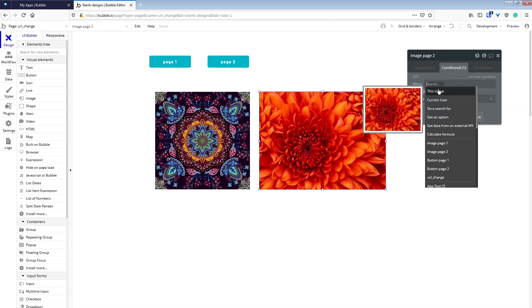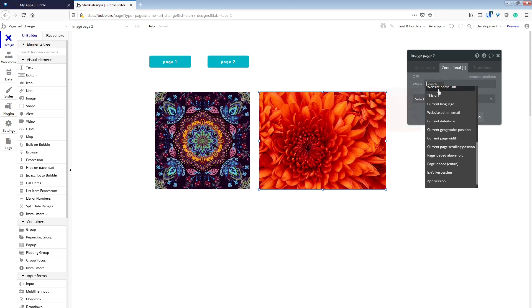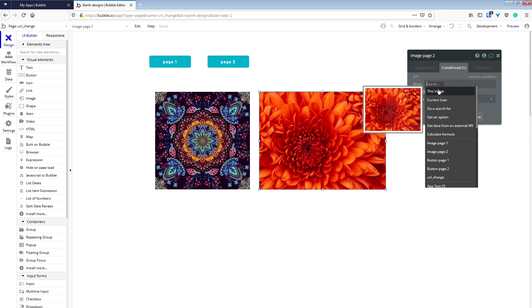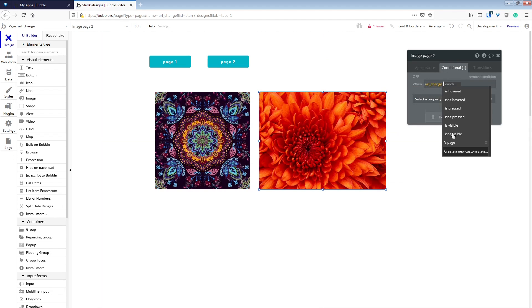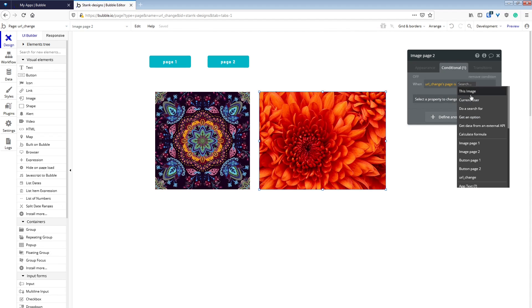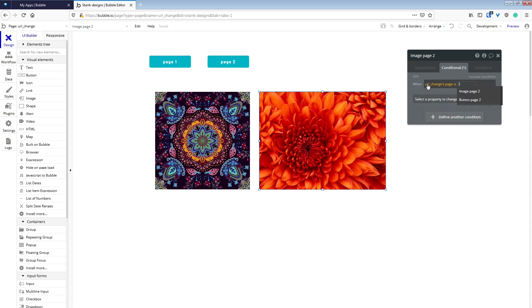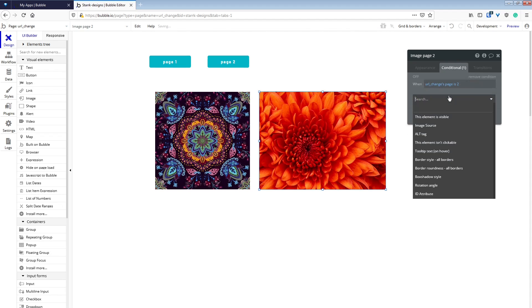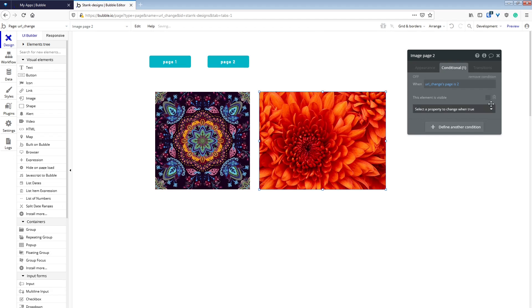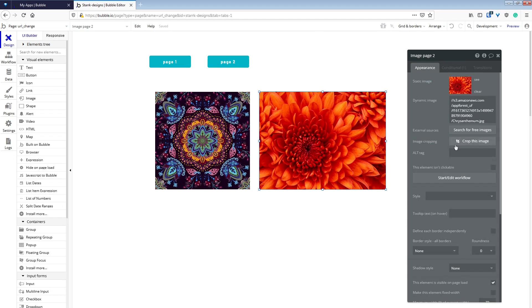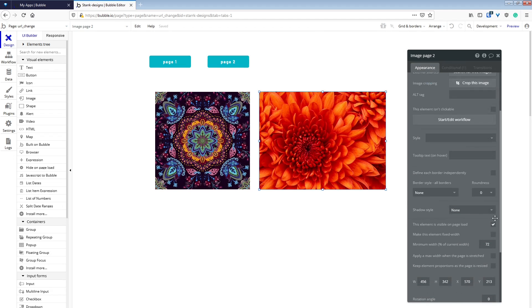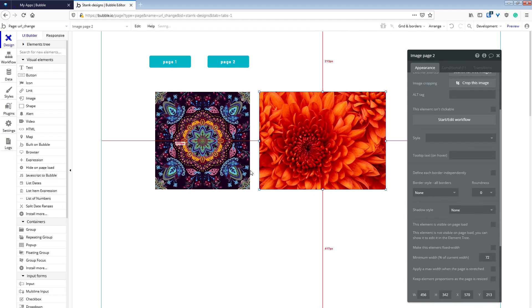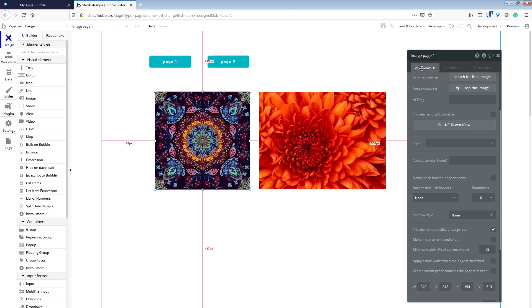Now in our conditionals for each image, we are going to say when this page's state page is the correct page number, we are going to make the element visible. And make sure to go back to the appearances tab and turn the visibility off.